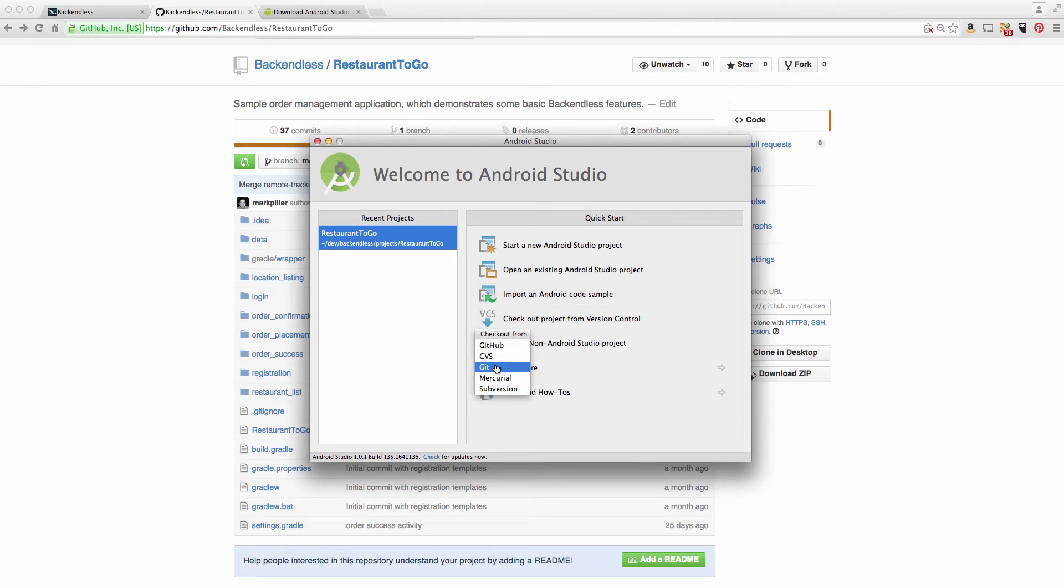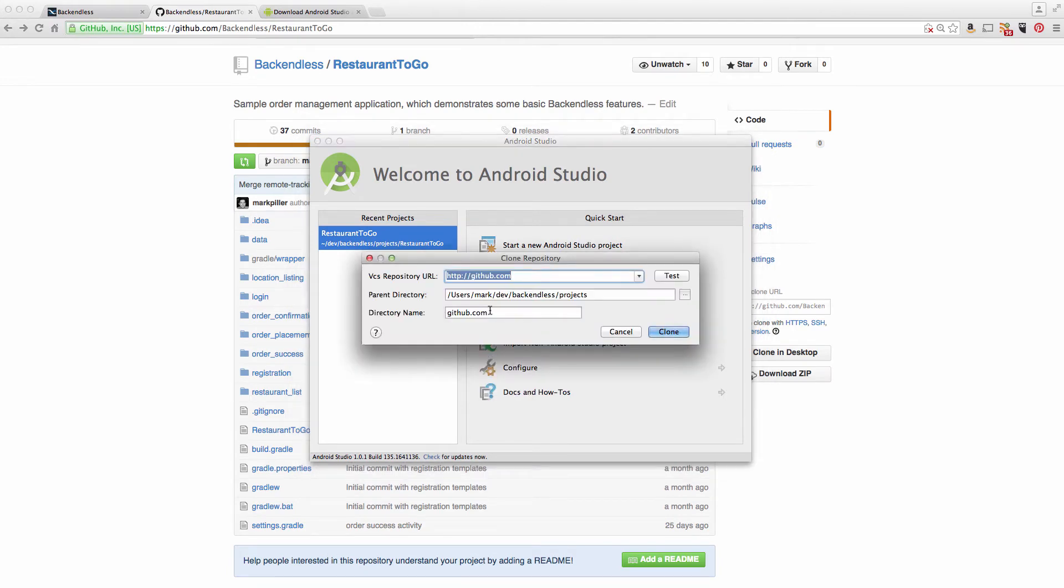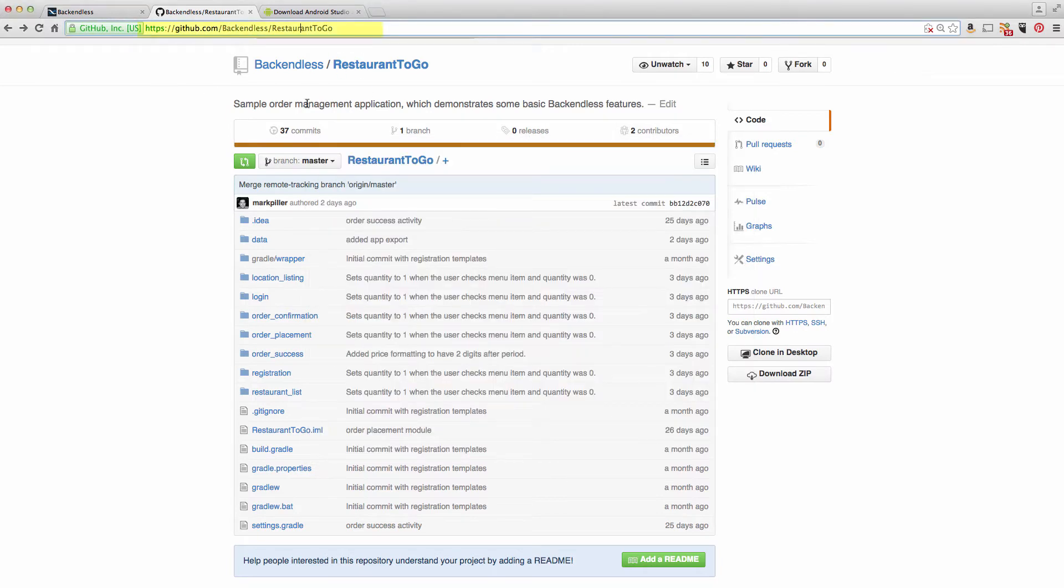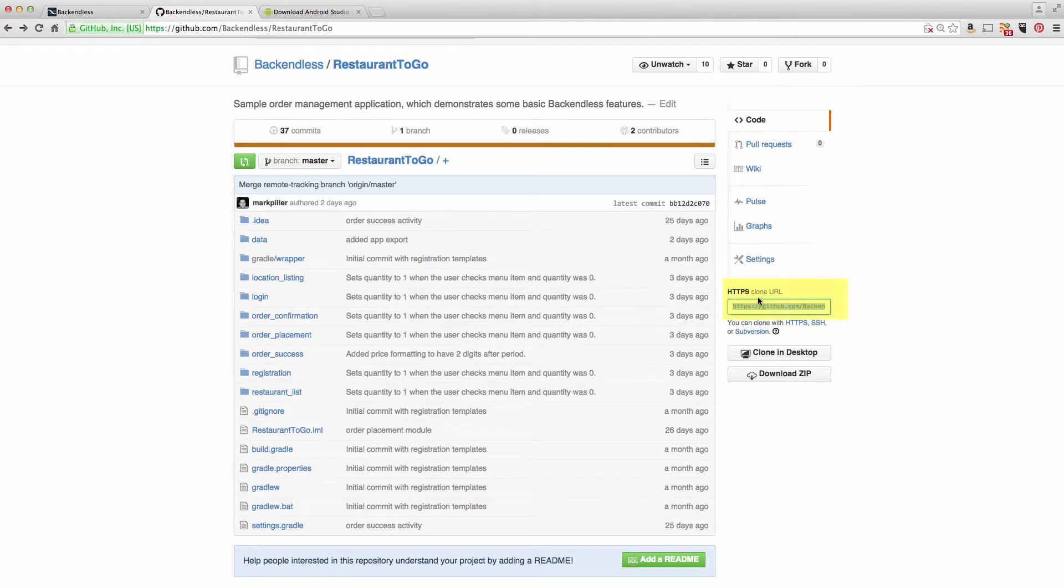Select Git and you will need to enter the address of the Restaurant2Go repository.